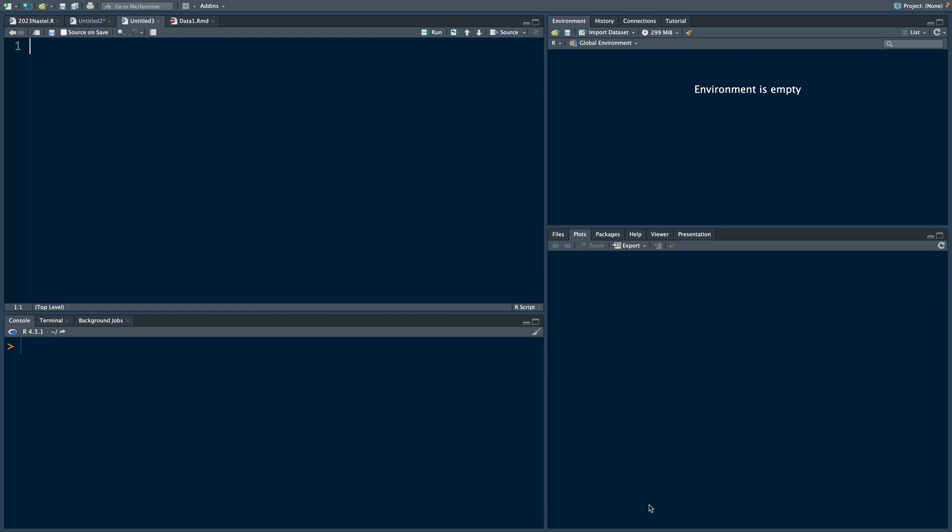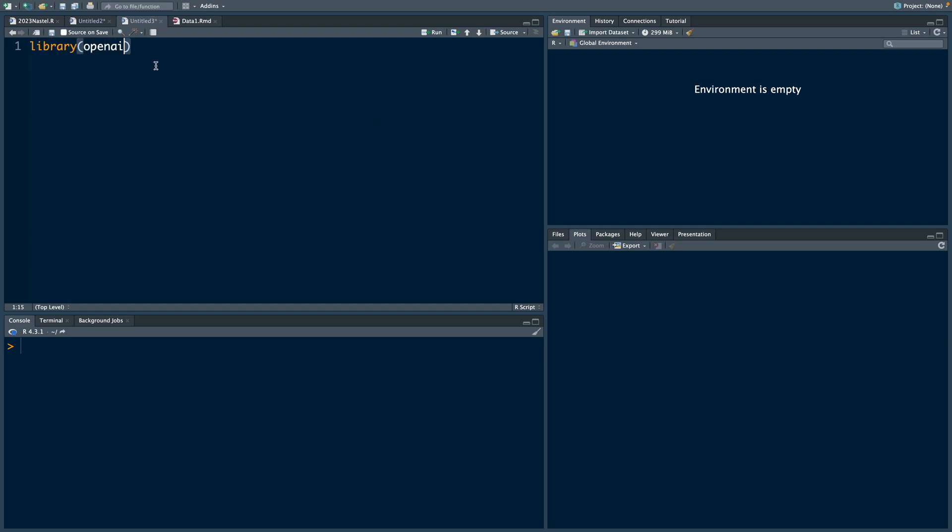Hello and welcome back. Today let's look at how to use OpenAI in R and generate some images.